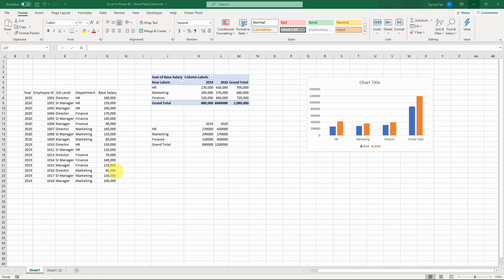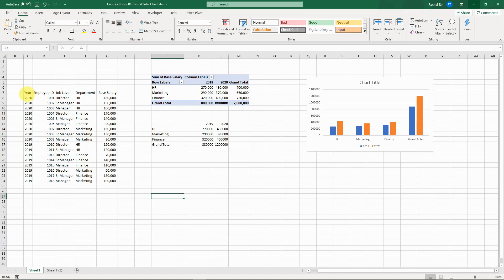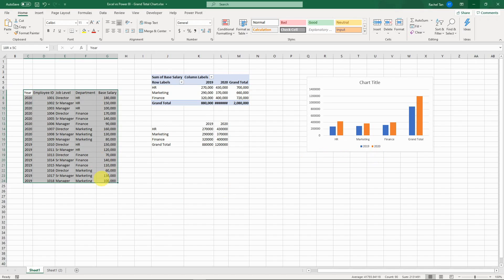Hello, hi everyone! Today I'm going to cover the topic of how to create a chart that has the grand total within the chart, in both Excel and Power BI. Let's start with a simple data set.